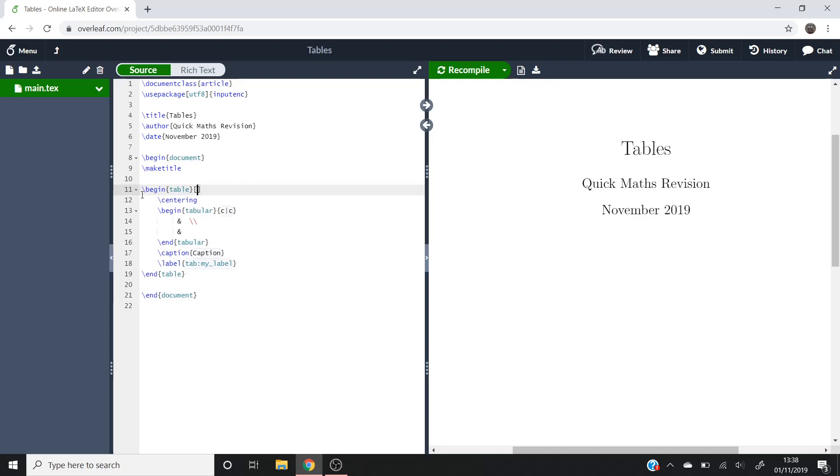What we'll do is we'll start off with, in this backslash begin table, we're going to put H! which tells LaTeX that we want to put our table here, right where we're putting it in this code, rather than it trying to format it the way it thinks you want it to have.